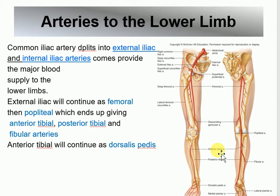For the lower limb: the abdominal aorta ends by splitting into the right and left common iliac arteries. This is very easy — just like the upper limb, it's named after the region. You have the iliac region, the thigh region (femur), and these give the names. Common iliac splits into external and internal iliac. The external iliac becomes the femoral artery.